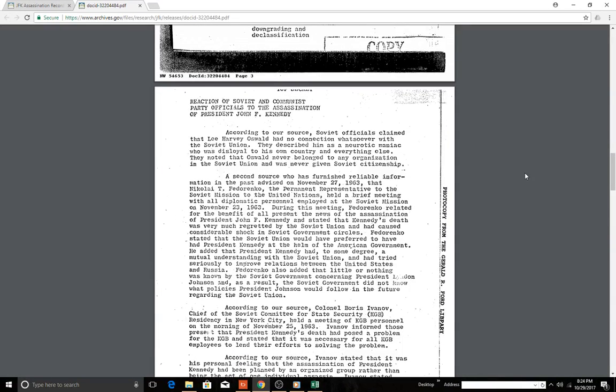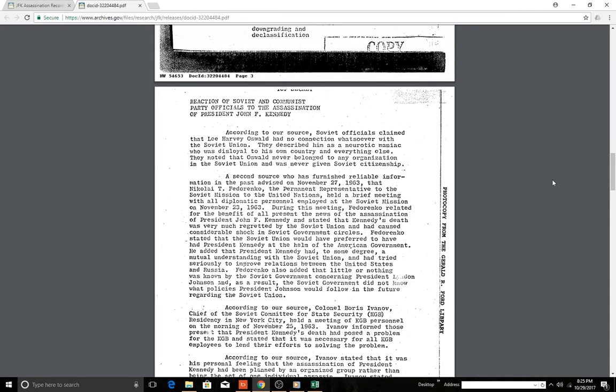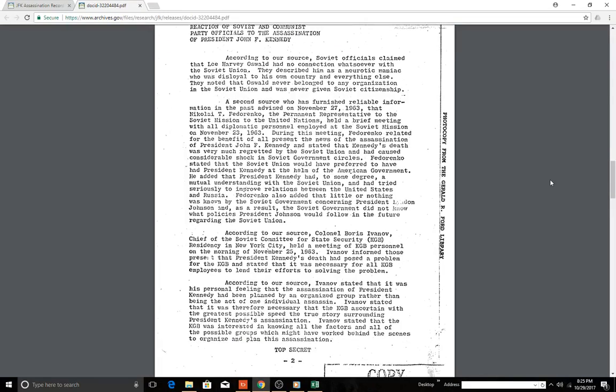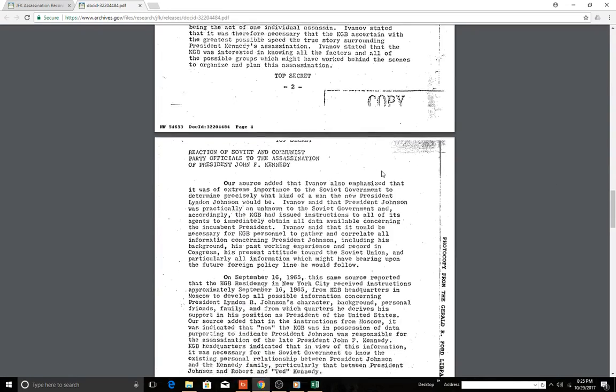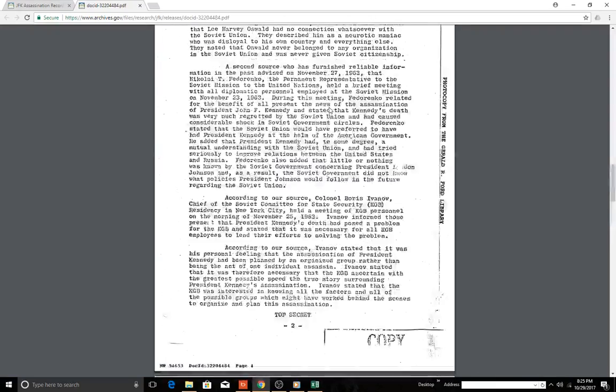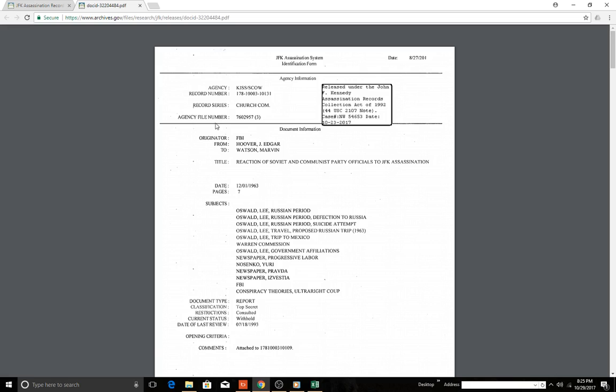According to our source, the Soviet officials claimed that Lee Harvey Oswald had no connection whatsoever with the Soviet Union. Now we know from another document that Lee Harvey Oswald had met with somebody in Mexico at the Soviet consulate. They described him as a neurotic maniac who was disloyal to his own country and everything else. They know that Oswald never belonged to any organization, was never given Soviet citizenship. So we have the Soviets putting it on the record.